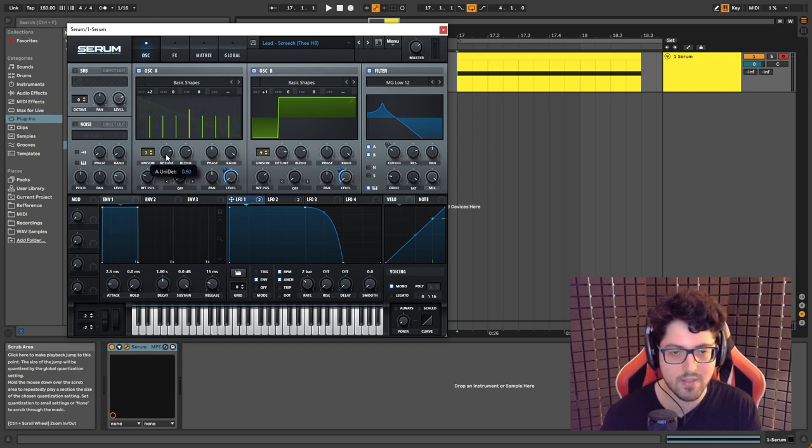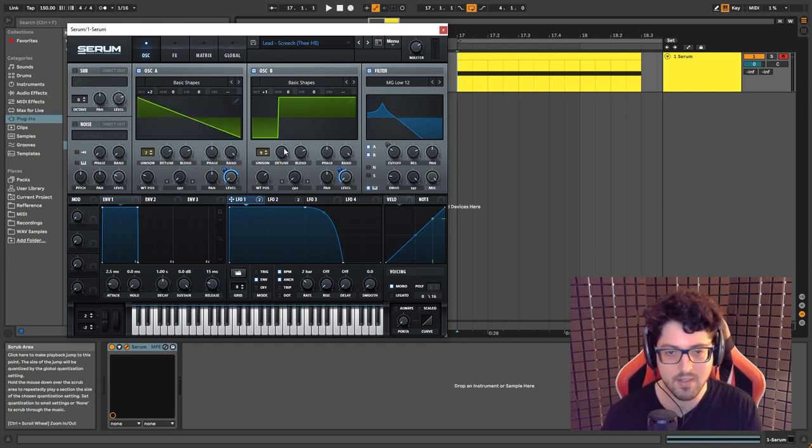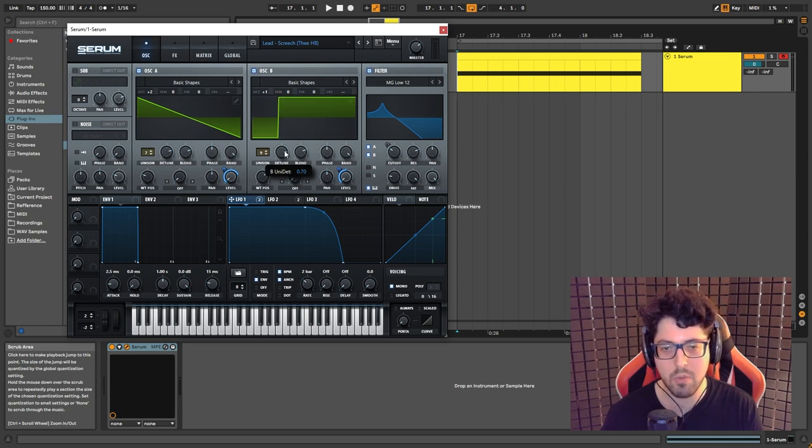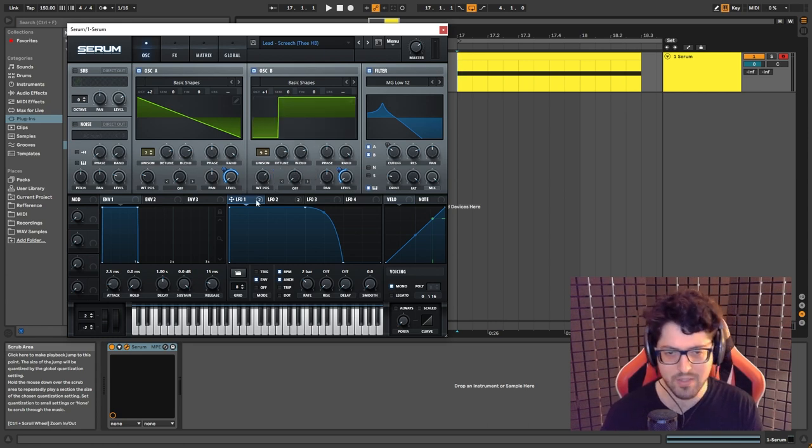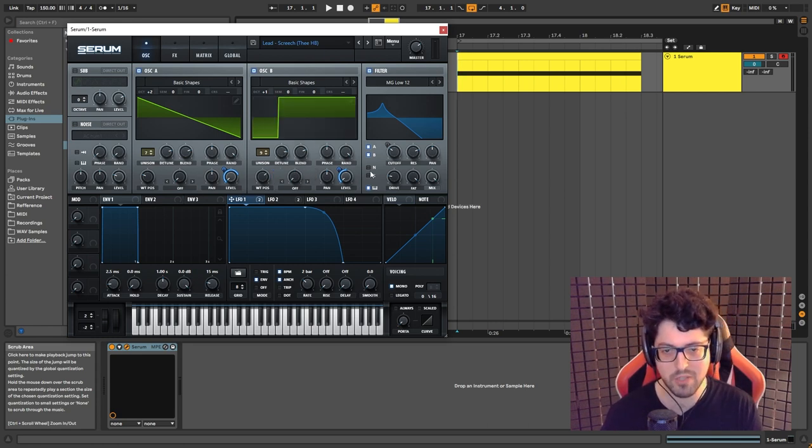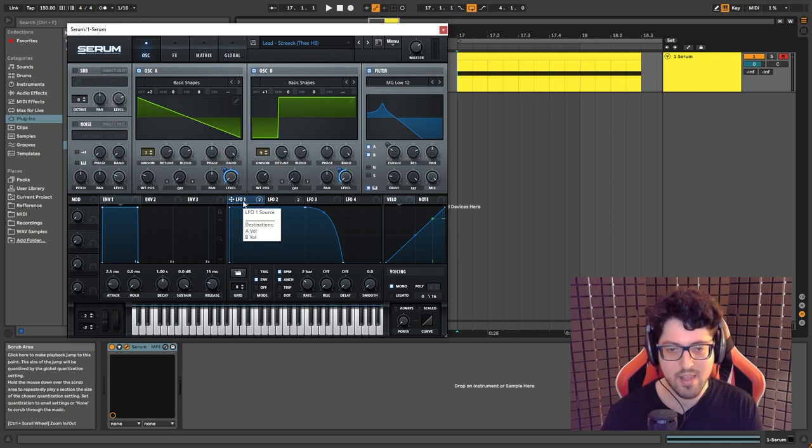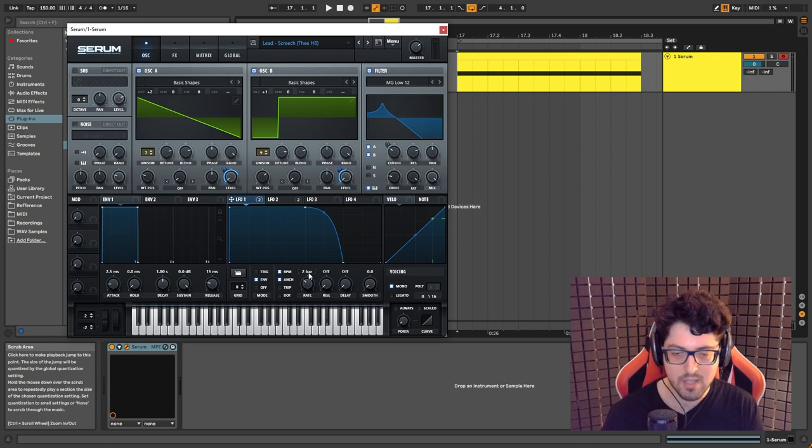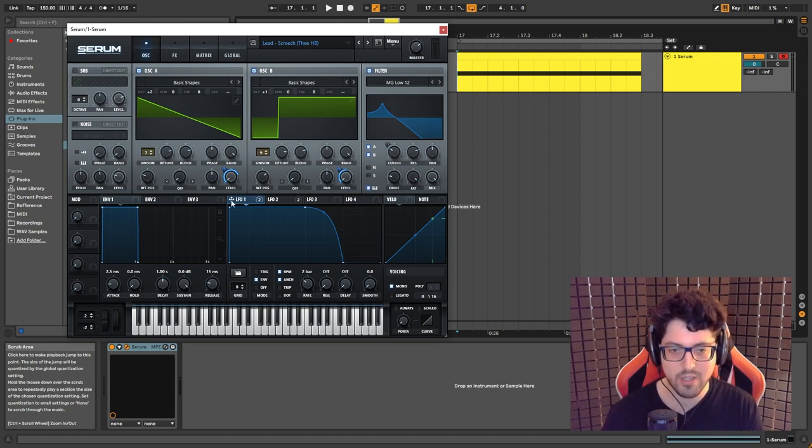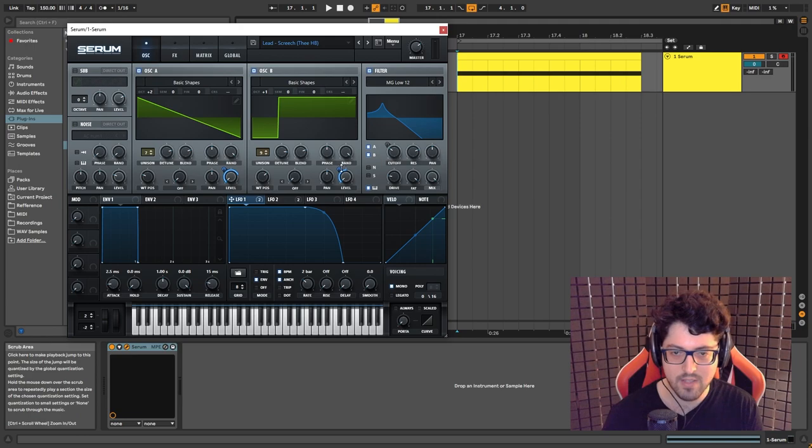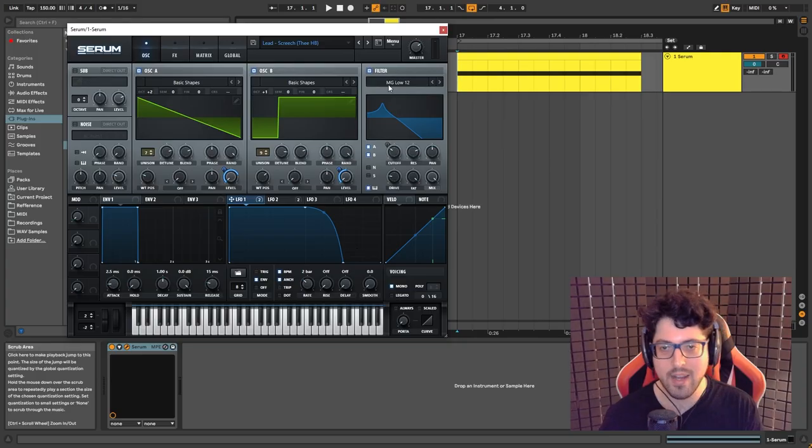Oscillator A is set to 0.6 detune and oscillator B is set to 0.7. Now as you can see, they're both modulated by LFO 1. We have it set to envelope, set to two bars, and then just click and drag. This is set to 75 and this is set to 50.